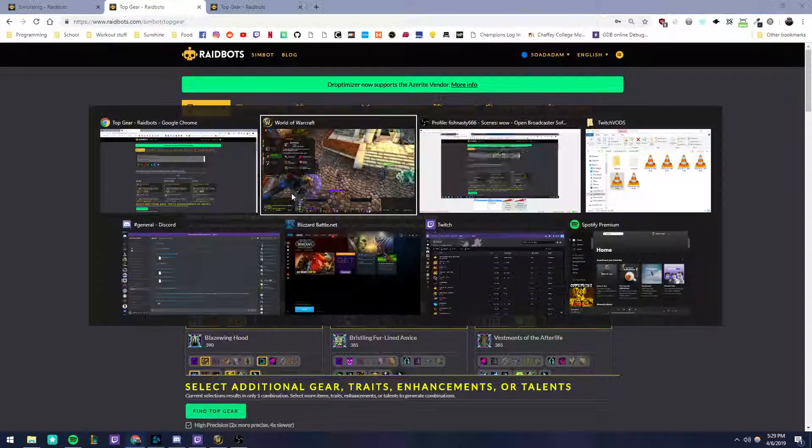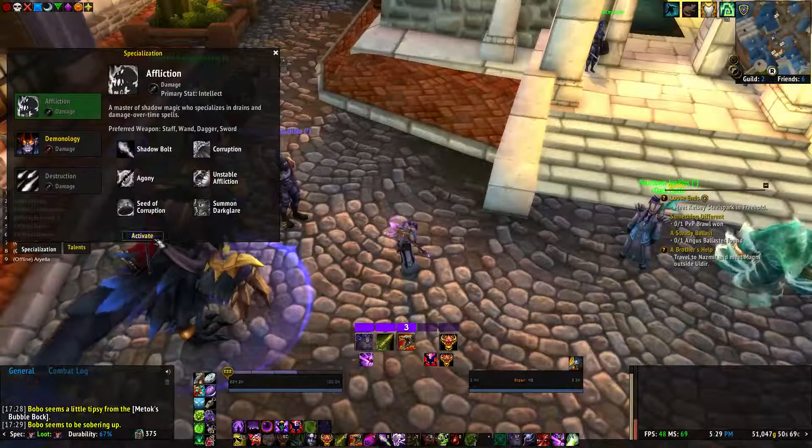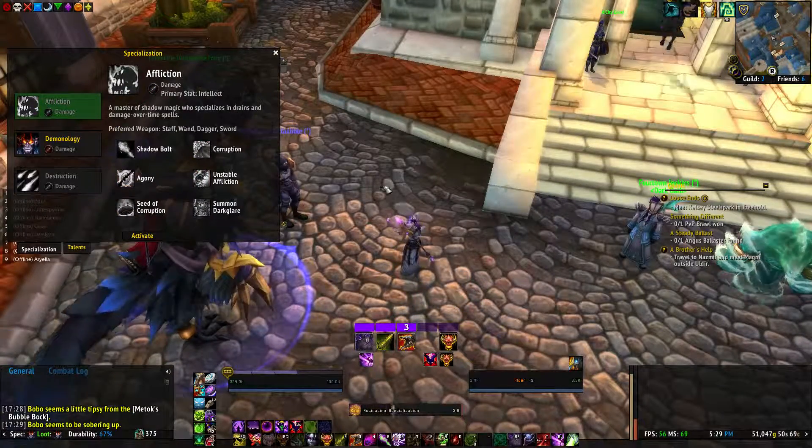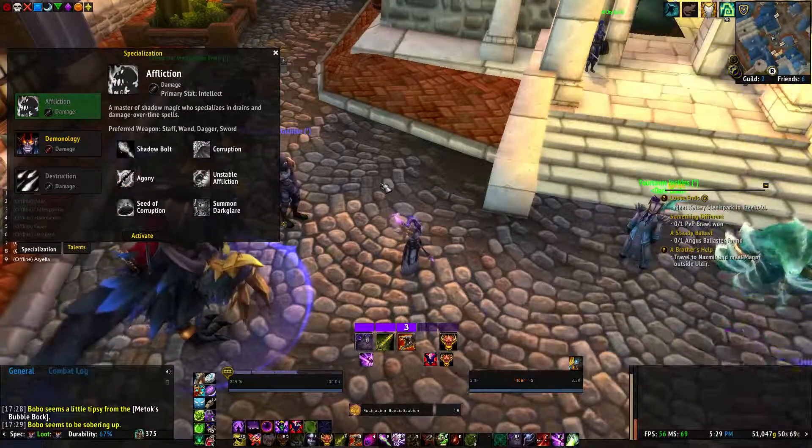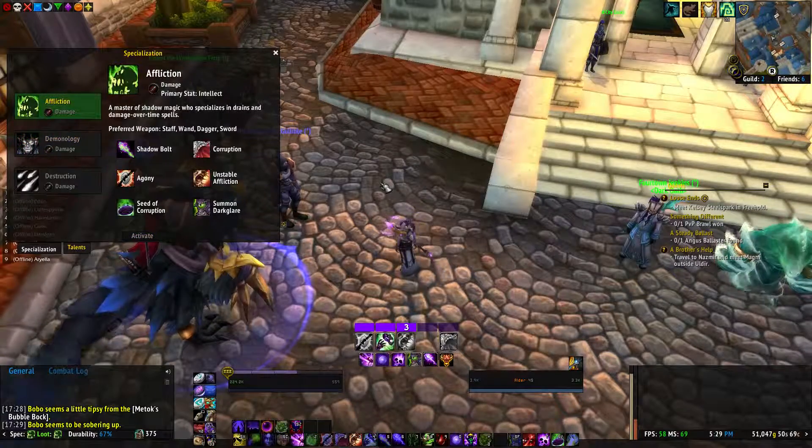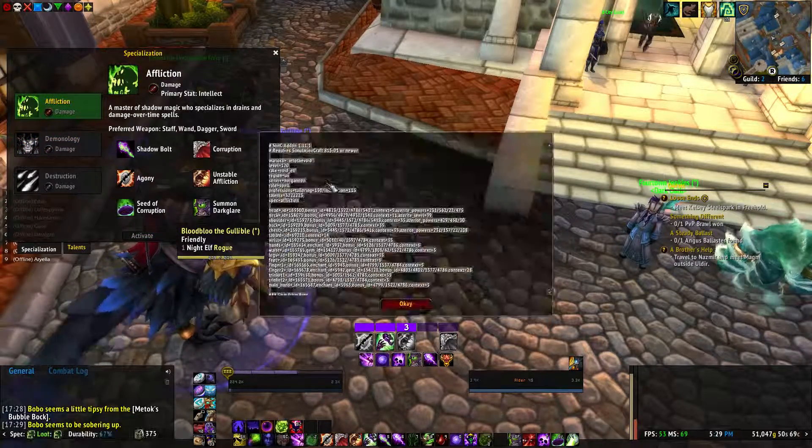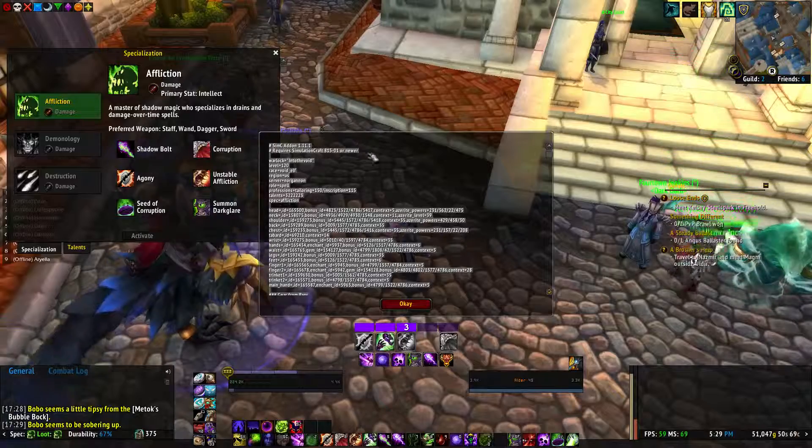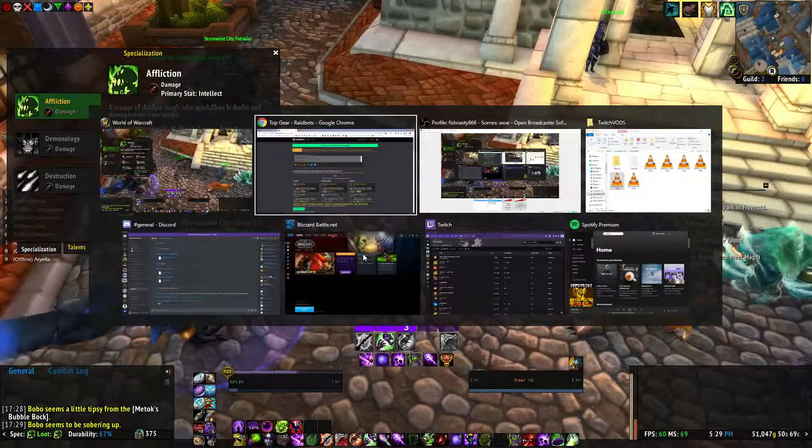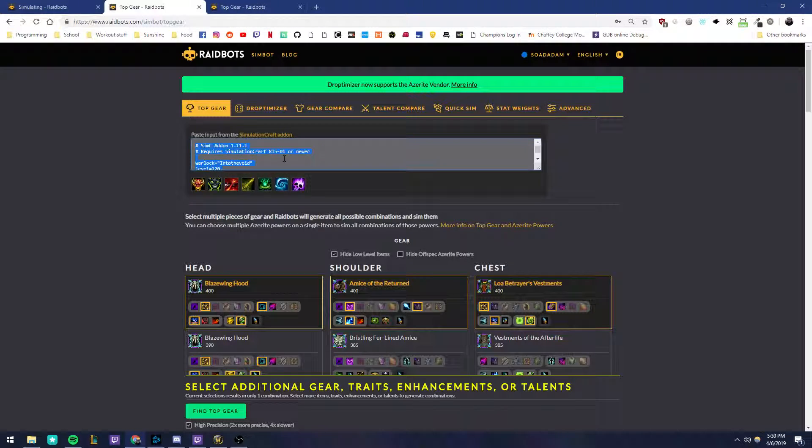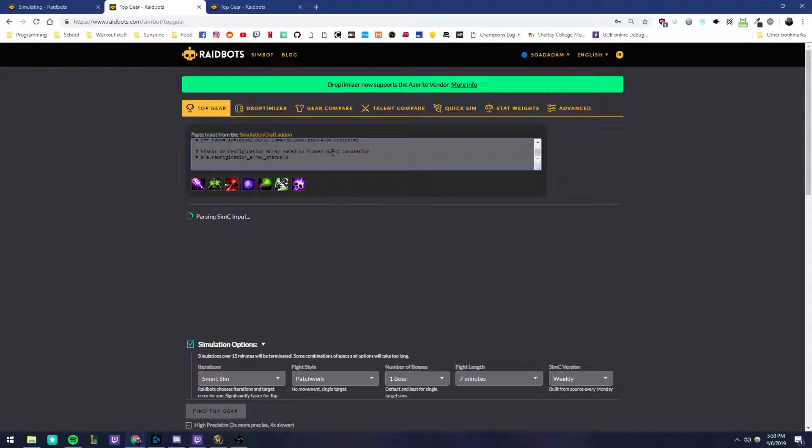Alright, so in the second window, go ahead and... Okay, simc. That string. Come here. Use that here.